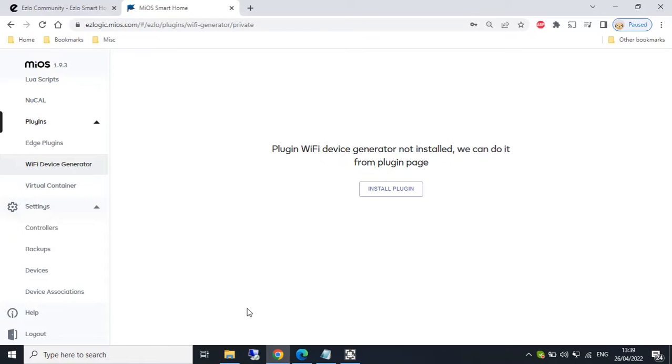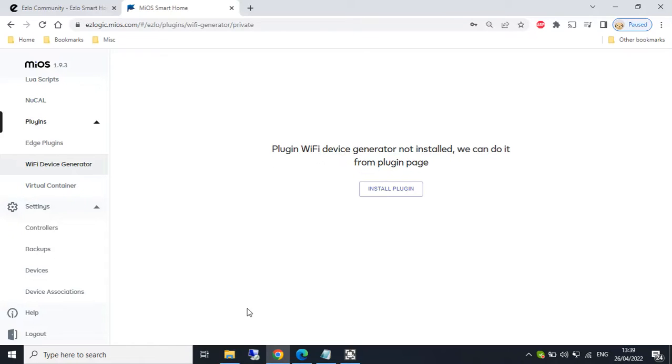And then we can assign HTTP commands. For example, if we created a virtual on-off switch, we could then assign an on command and an off command.